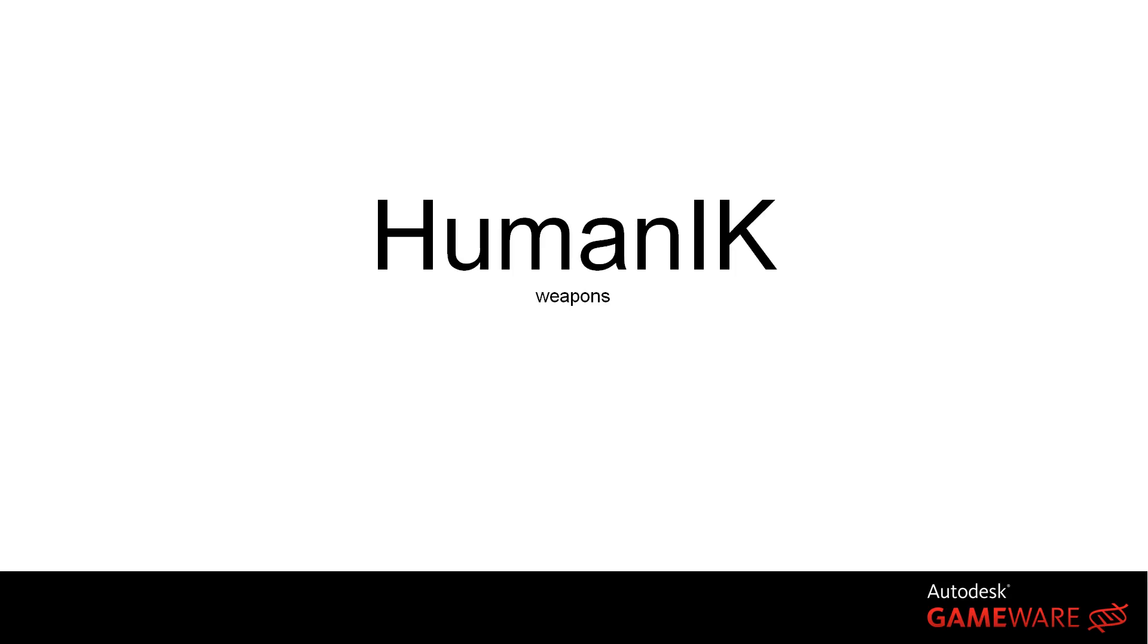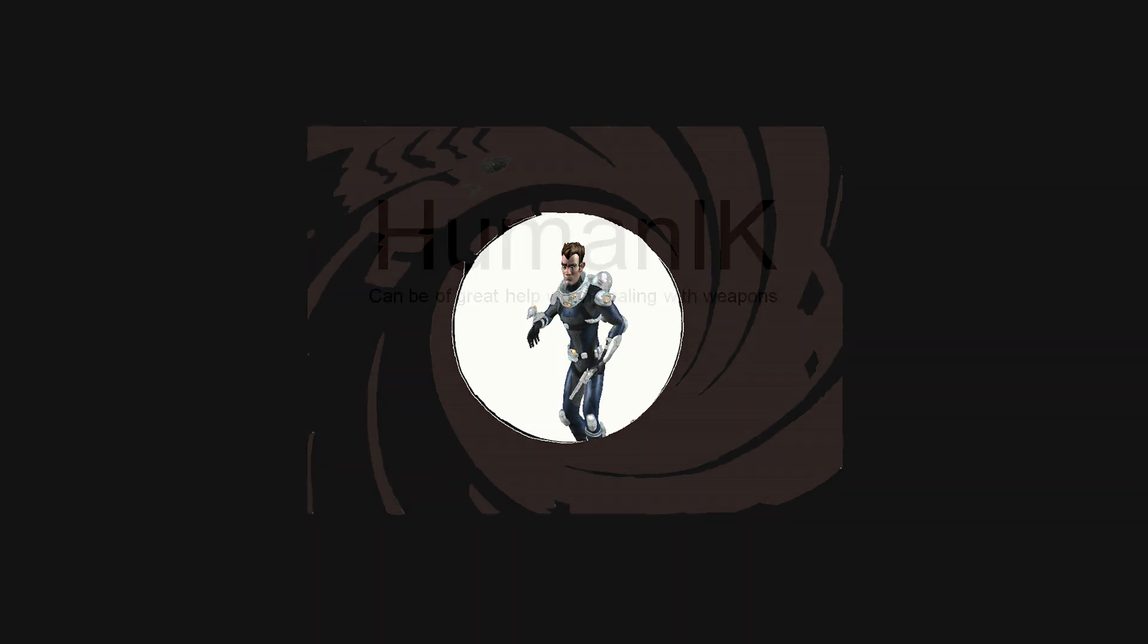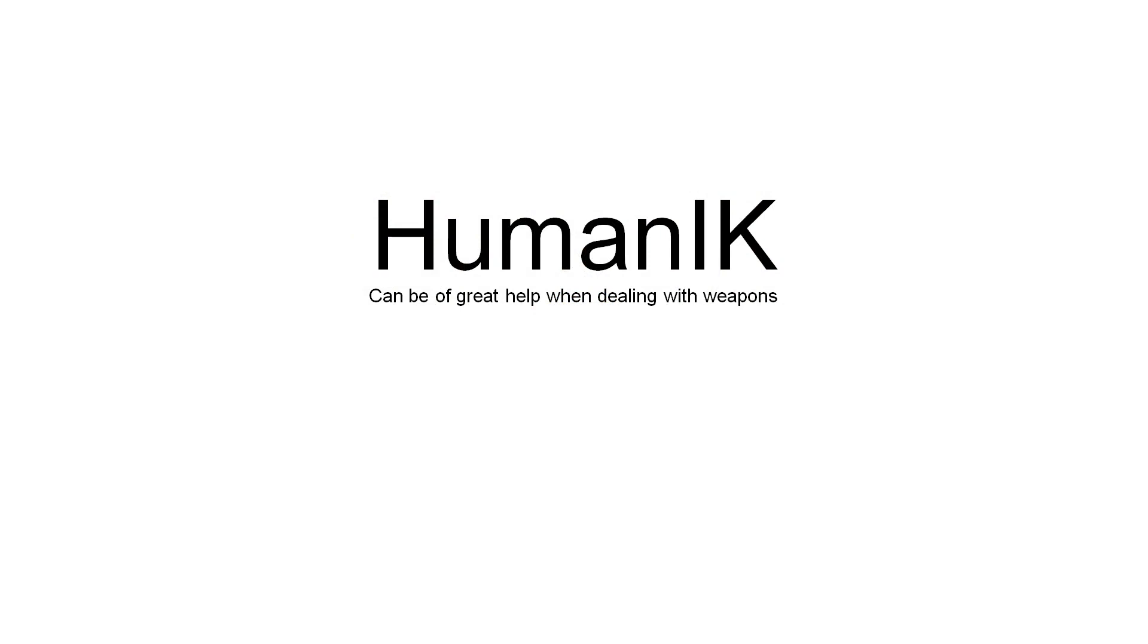We're going to learn how Human IK can help to dramatically reduce the number of animation clips required for implementing a good-looking animation engine for a war game or an FPS where often tens of different types of weapons should be carried by PCs and NPCs.